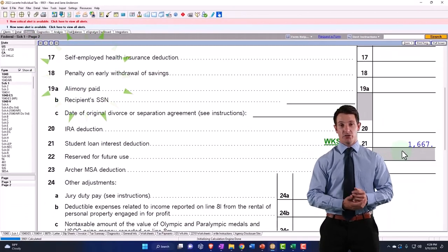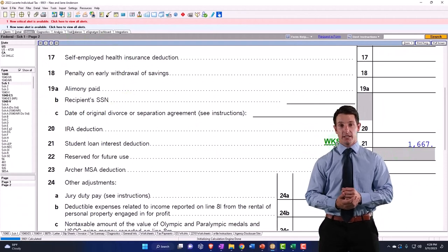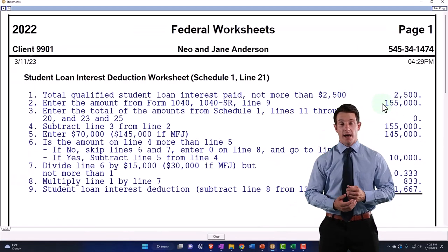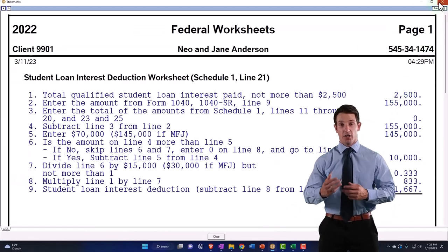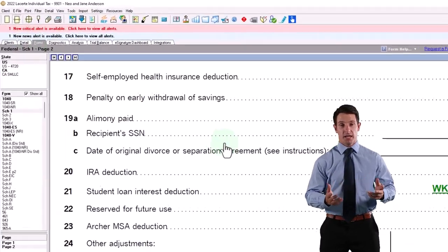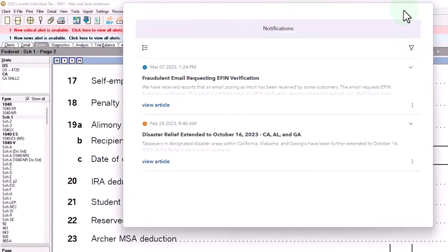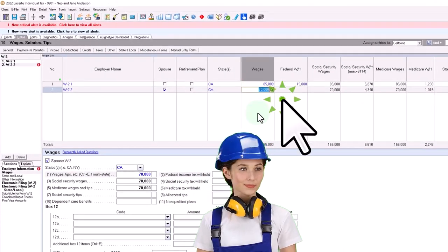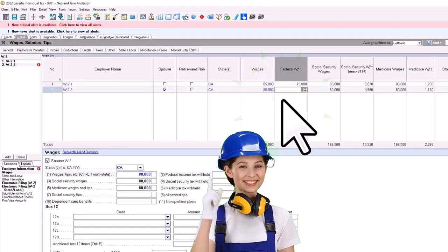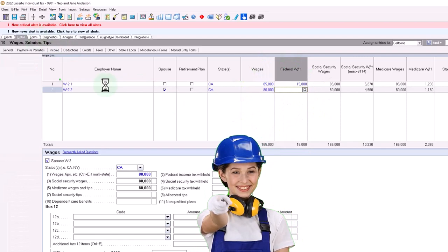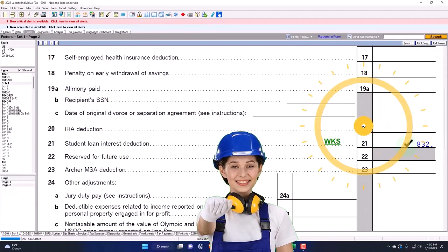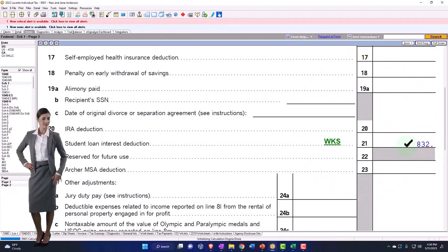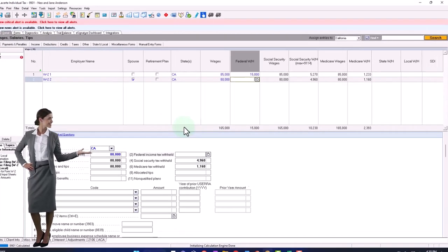So now it's starting to reduce the $2,500. And then you can just see the kind of the curve here as we adjust it. If I bring it up to $80,000 for $165,000 total, then we're at the $832.